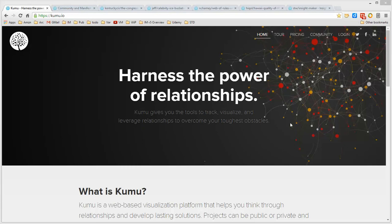Kumu is an environment for creating relationship maps, and like other environments, it's extremely deep and broad in terms of its functionality.